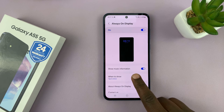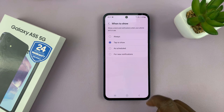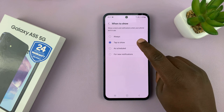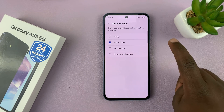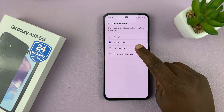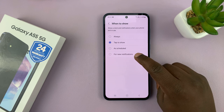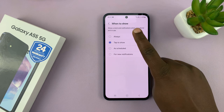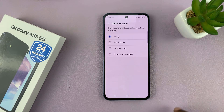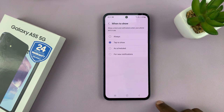You can also choose when to show the Always On Display. You can set it to tap to show, so you have to tap the screen once; or you can schedule it; or set it only for new notifications; or choose always so it's always visible — depending on what you want.